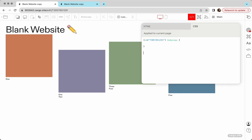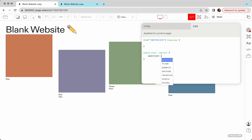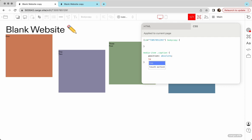Okay, the selector is going to be .media-item space .caption. Okay, first let's set the position. Position is going to be absolute. Then you need to set the placement of your text. You can use top or bottom, right or left. I'm going to use top.